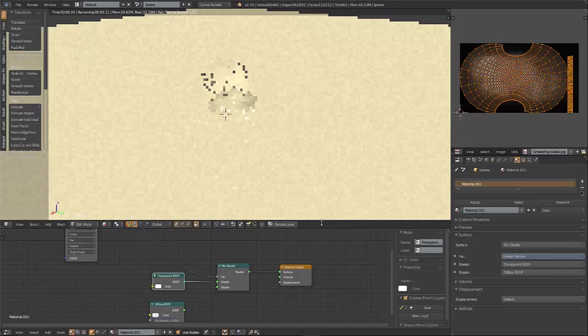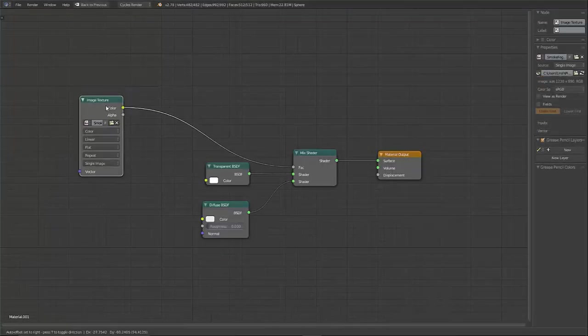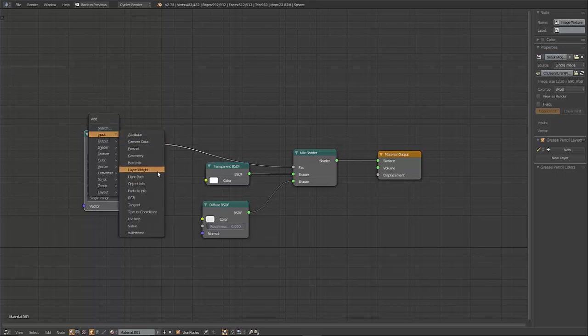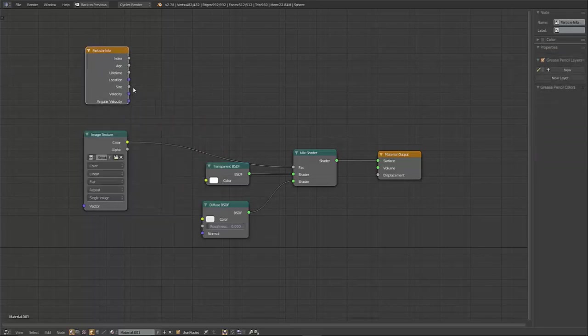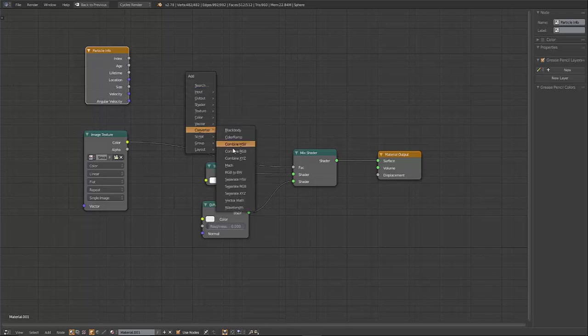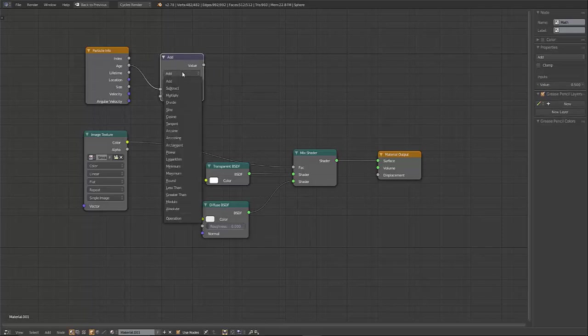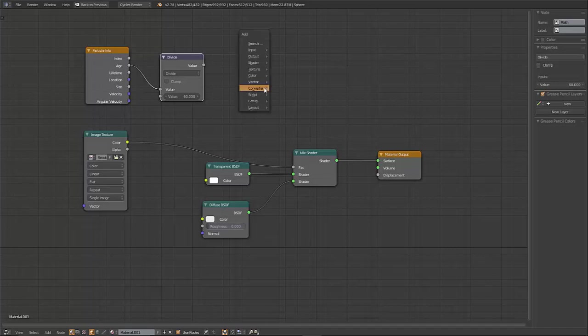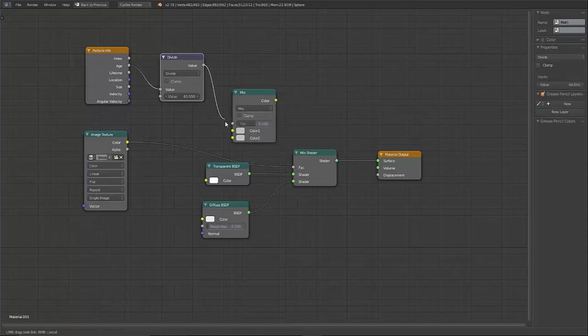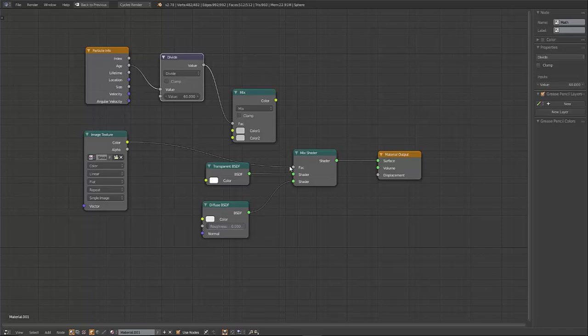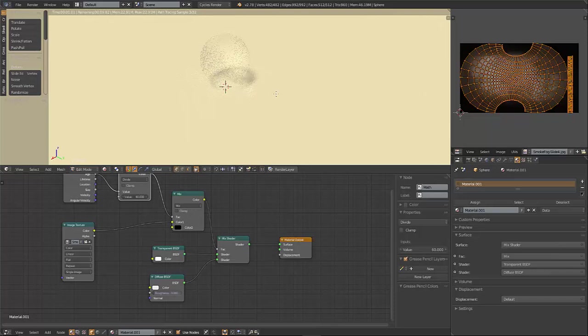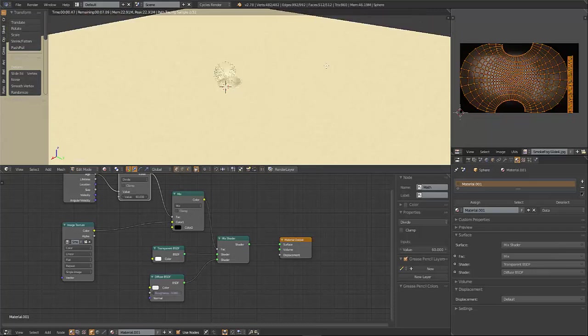So we have a few more things that we need to do with this before it's complete. We need to go to input and add a particle info node. Then we need to go to converter and get a math node. We're going to put the age in this factor. I'm going to change this to divide. We're going to divide it by 60. And one last thing, we need a color and a mix RGB. We're going to plug this into the factor, plug this into color 1, make this black, and then plug this into that factor.